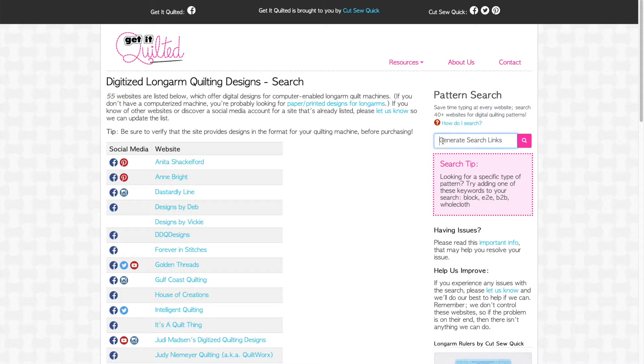Using the pattern search is easy. Simply type in a term. We'll search for love and then either press enter or click the magnifying glass, also known as the search button.